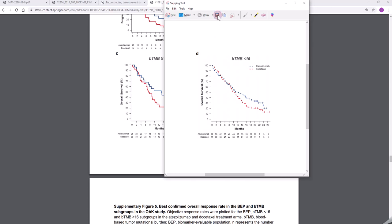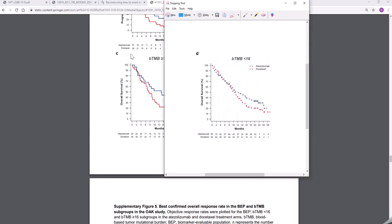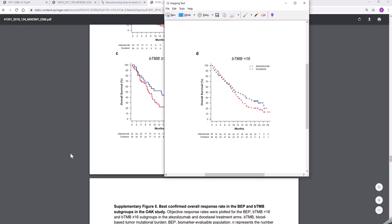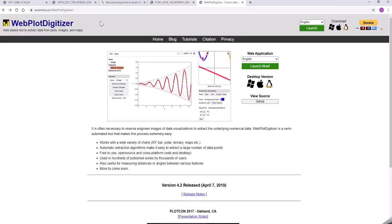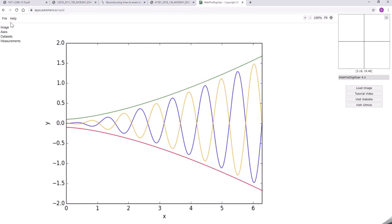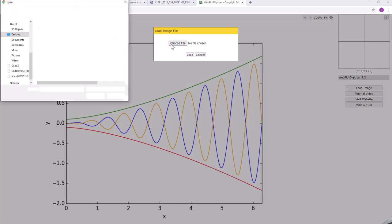Just save that and then once you've done that you then go to this web plot digitizer and this is going to allow us to grab hold of the coordinates for the curve.